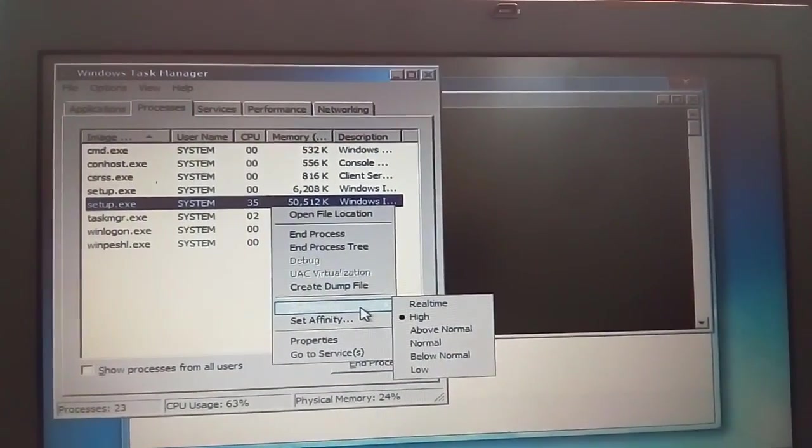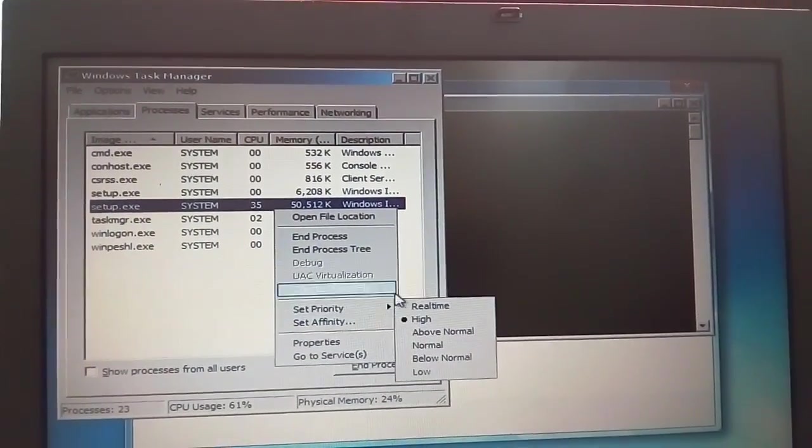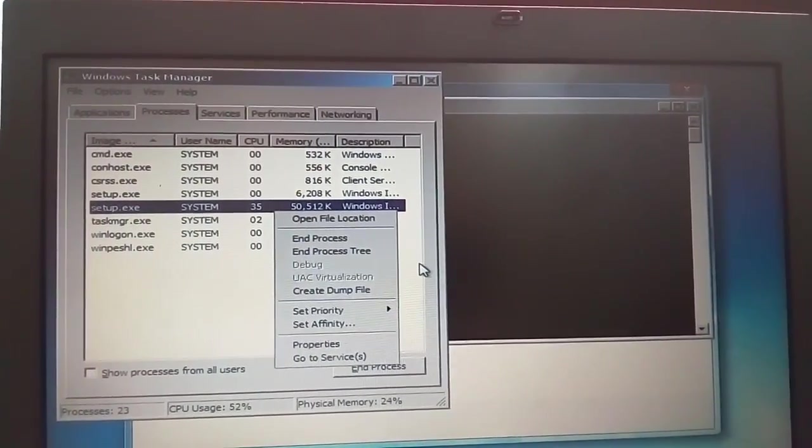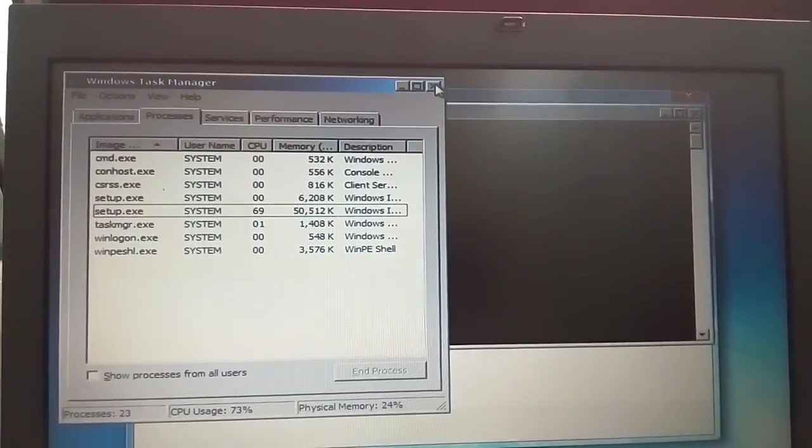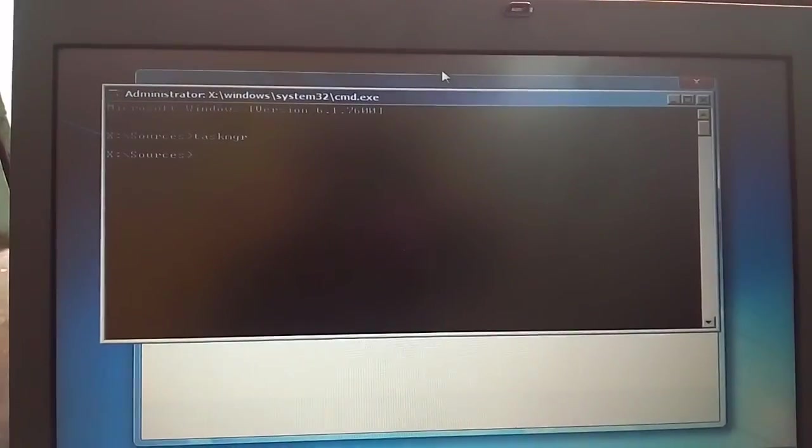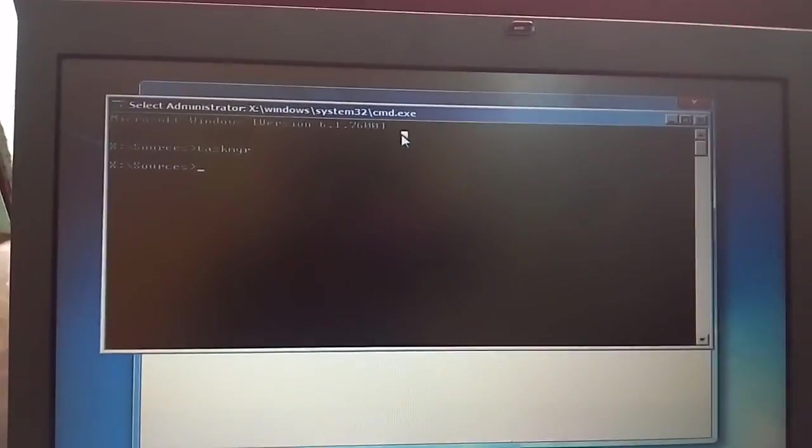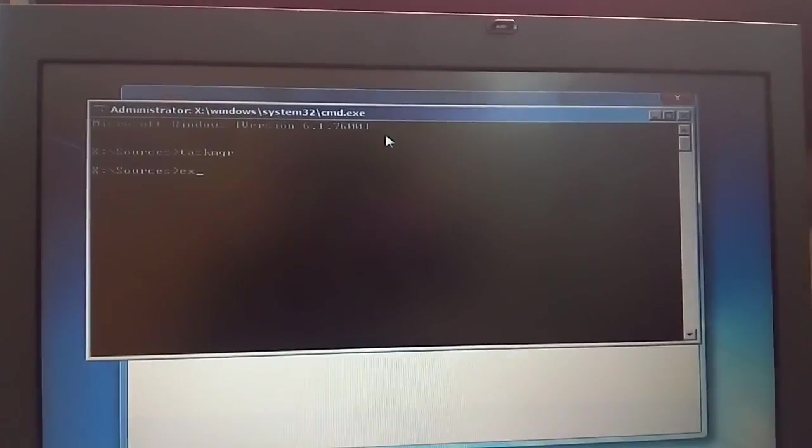Priority is set to normal or high. Now close and exit.